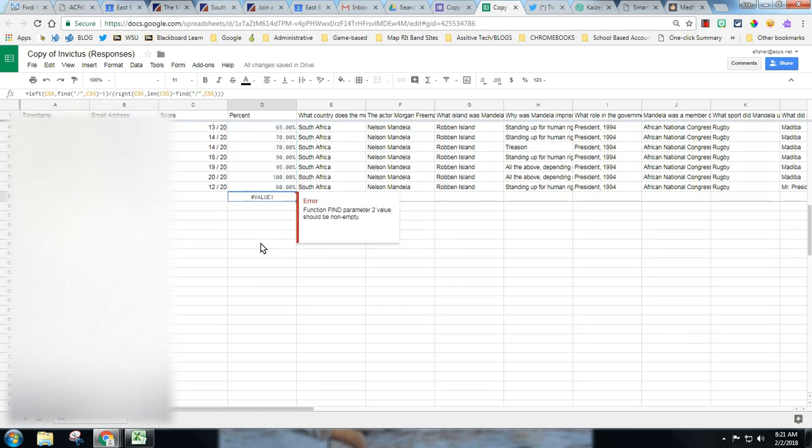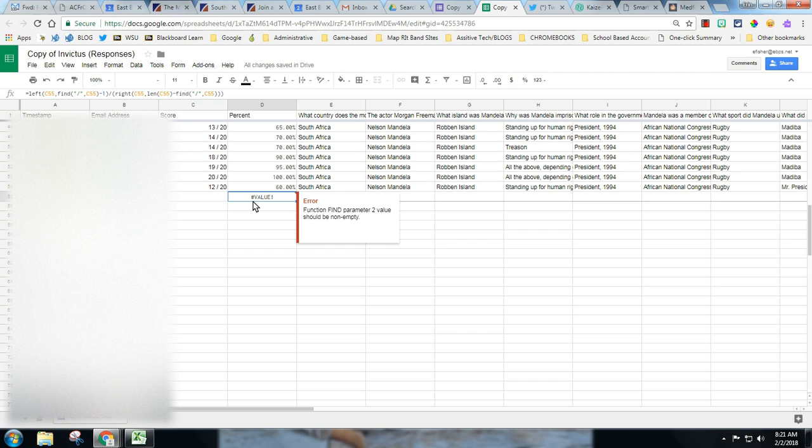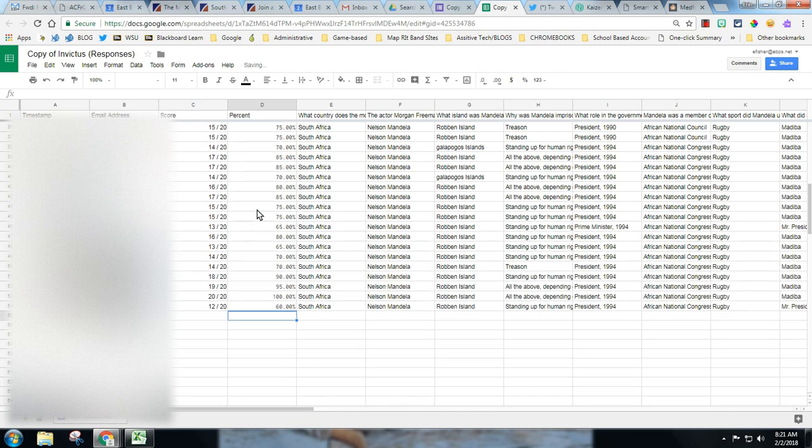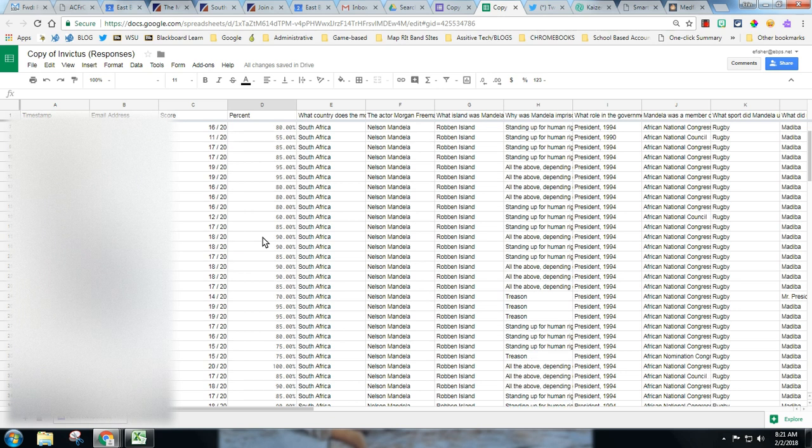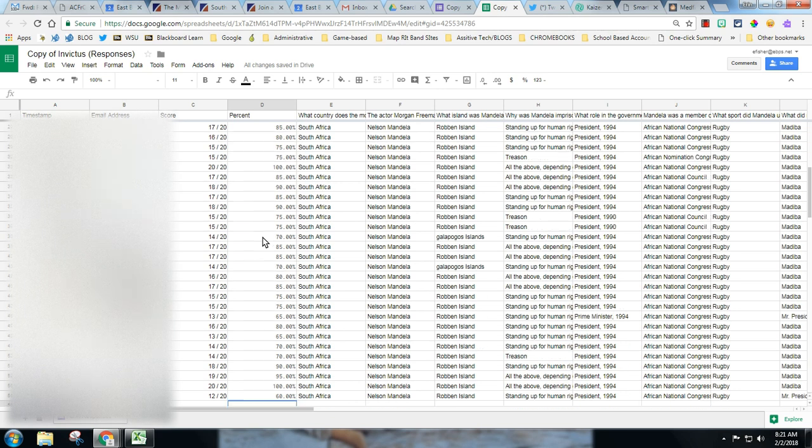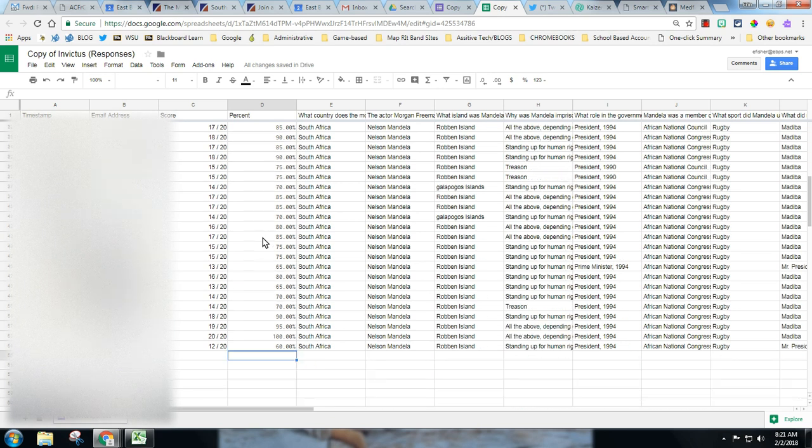Notice it's not converting this because there's nothing in here. And now you can take those scores and input them into your gradebook for easy viewing.